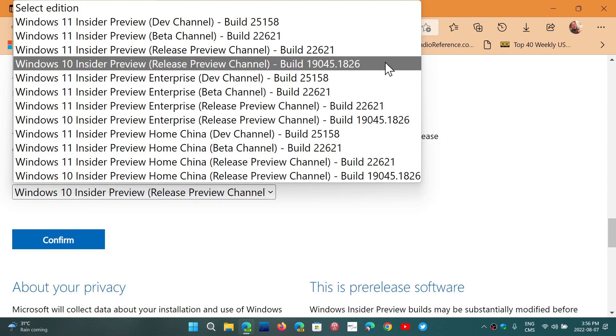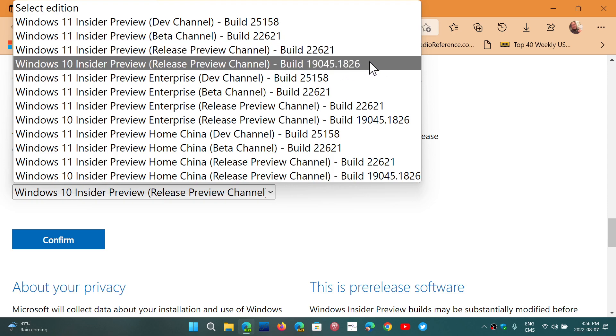So for a clean install, you can download it here. It is available and all you have to choose is 19045.1826, and then confirm to download the image that you can put on a USB thumb drive and boot with it to do a clean install of Windows 10 if you wish to do so.